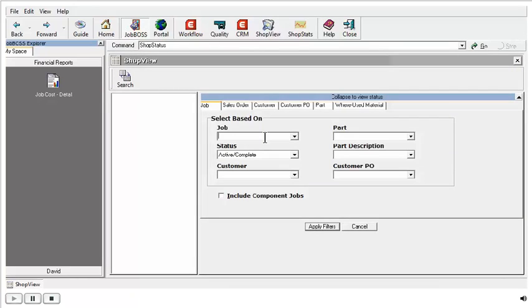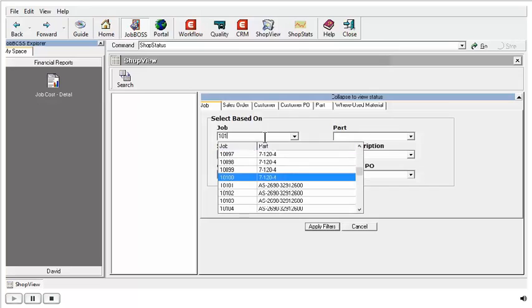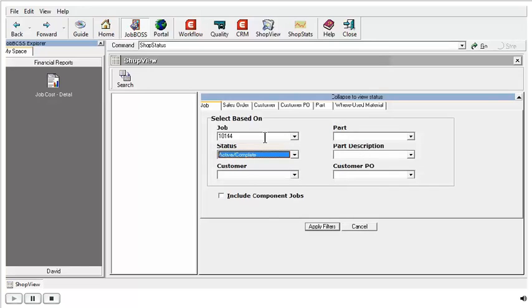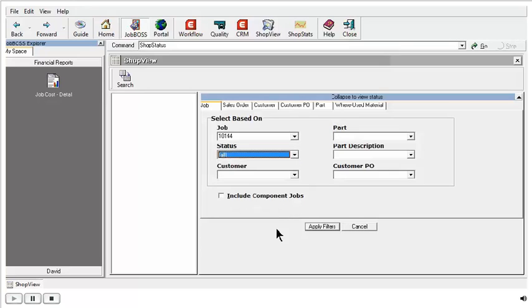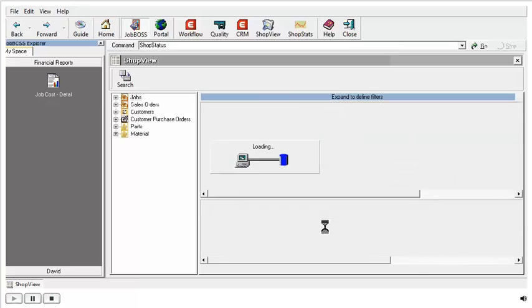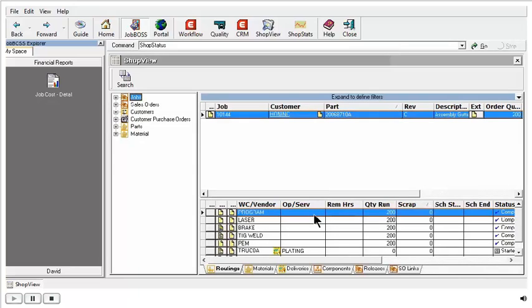I'm going to go into Job 101-44. Just note that if you're not seeing jobs populate, it could be because of the status option you have here, so you might need to change this to All in order to be able to have the job come up. When I click Apply Filters, that's going to open up my world to a lot of information about this job.